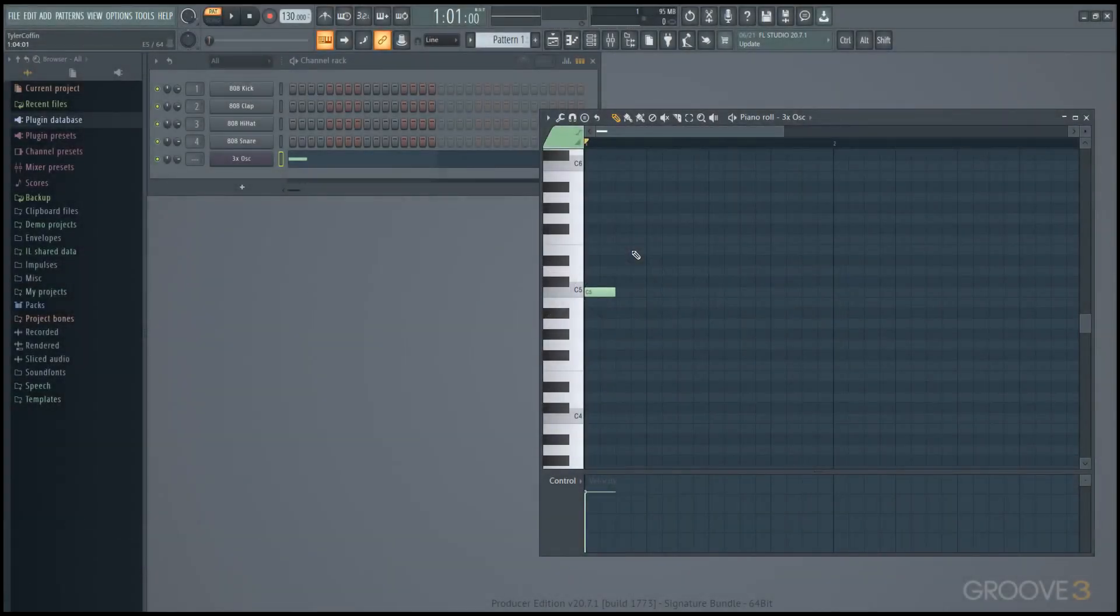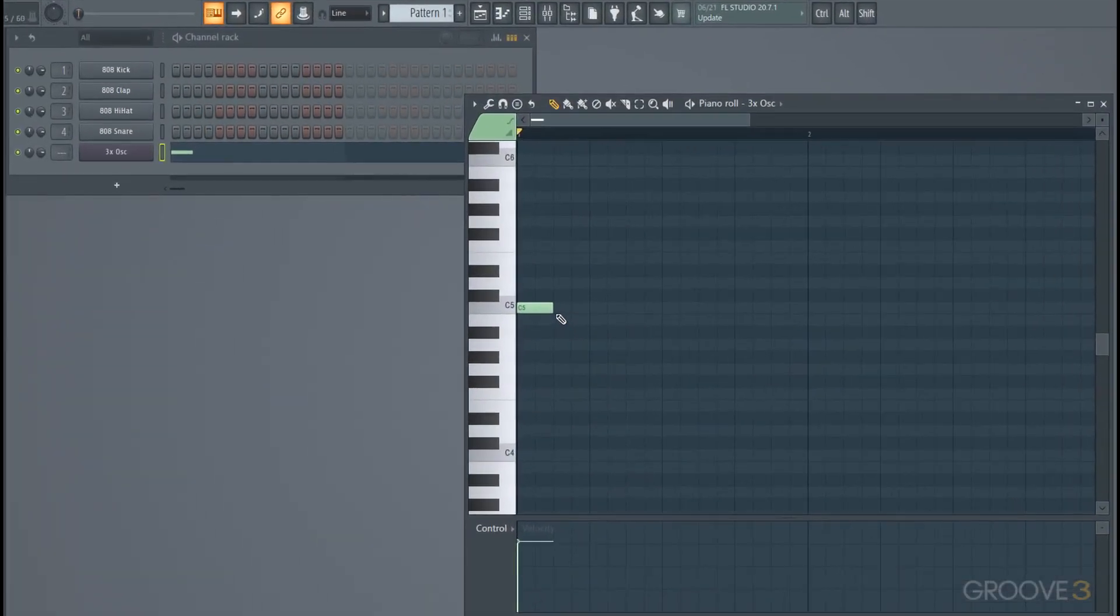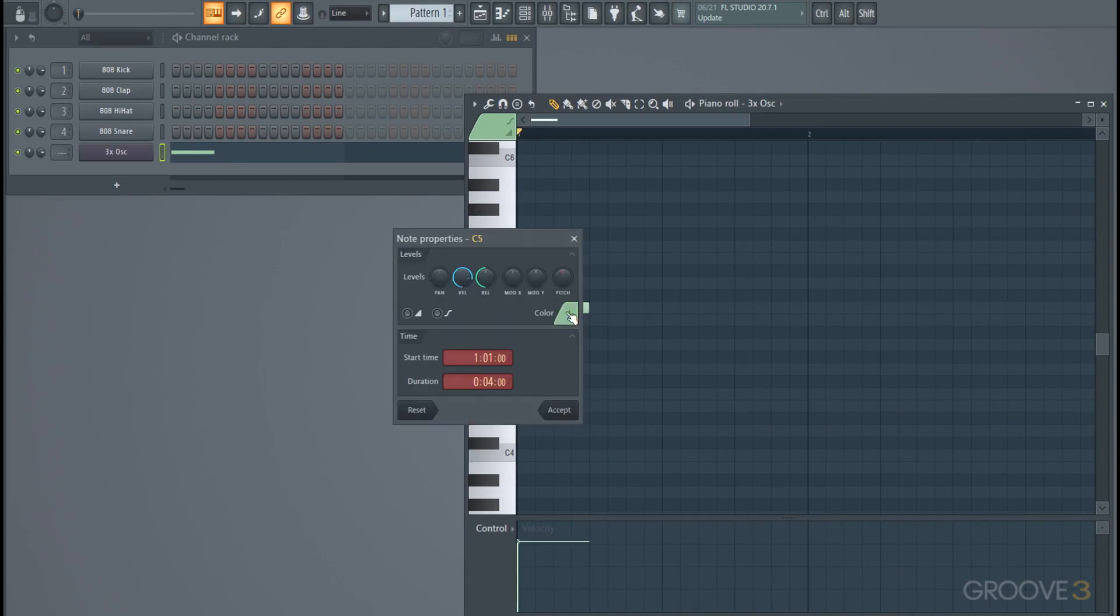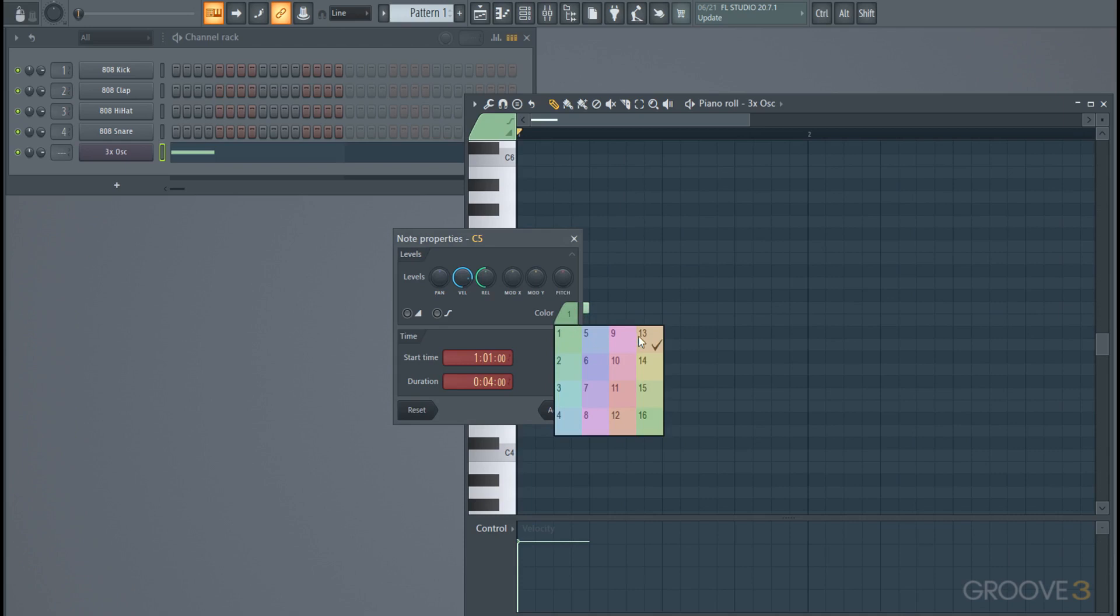As we continue to look through the piano roll, let's jump right into note color. This is another note property - just double click and we can change that color. This will edit the MIDI channel that is going to be played out, so that can make a difference for a number of plugins.